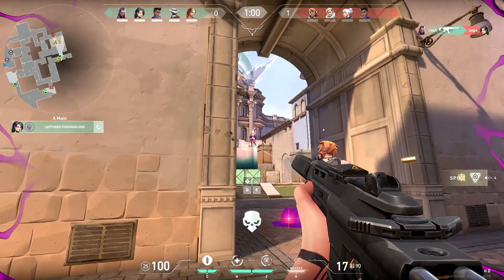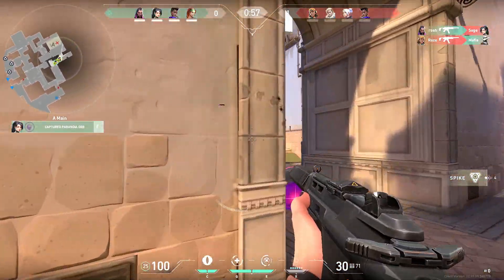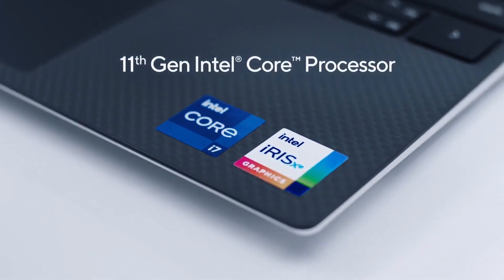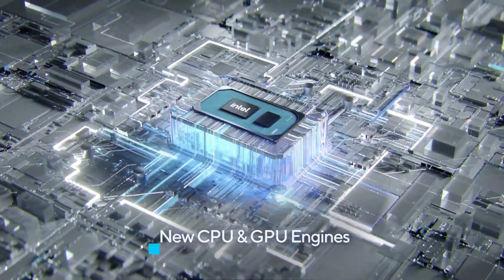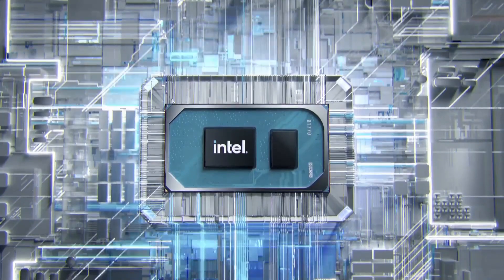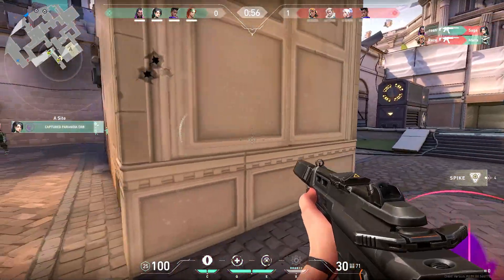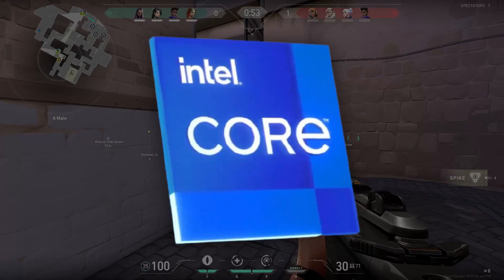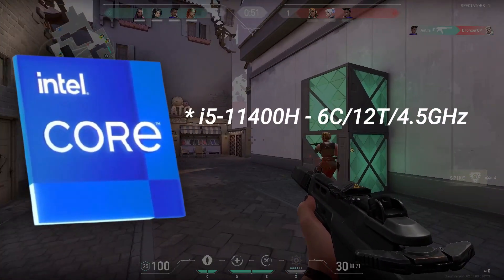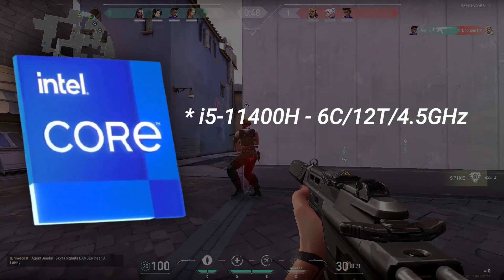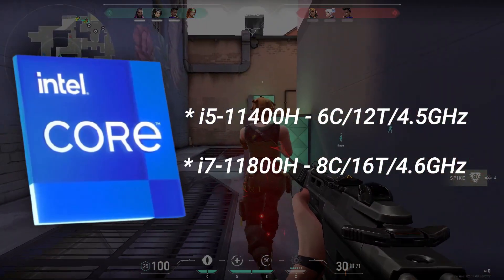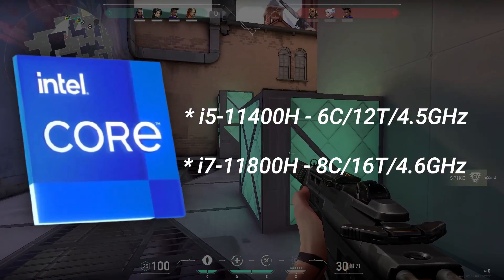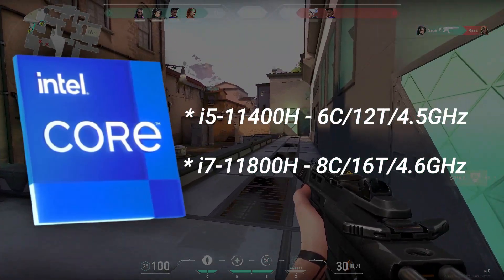First, let's begin with the processors. Currently only Intel's 11th generation CPUs are listed in India, and you get two variants: i5 and i7. Fortunately, unlike last generation with 4 cores, here the i5-11400H CPU has 6 cores, 12 threads, and 4.5GHz boost clock, whereas the i7-11800H CPU has 8 cores, 16 threads, and 4.6GHz boost clock.